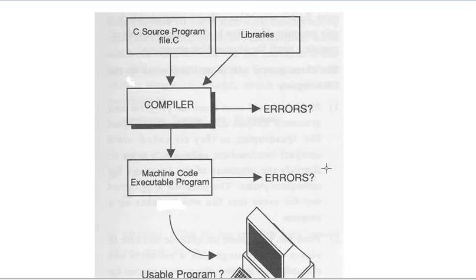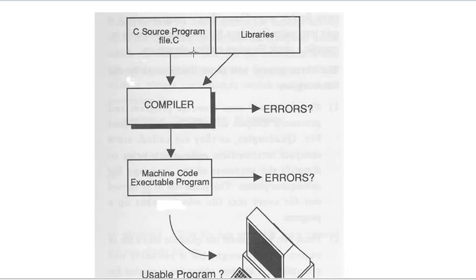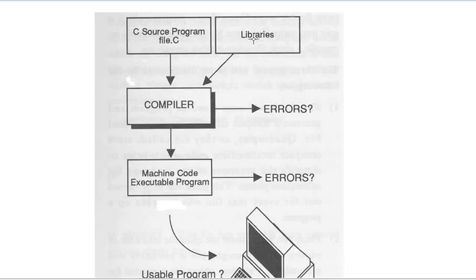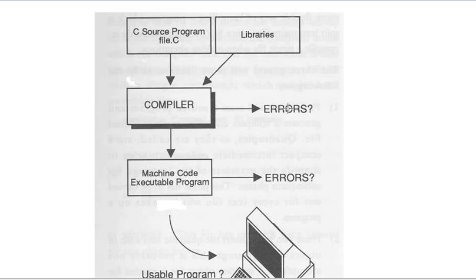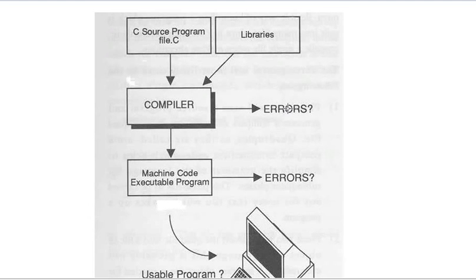Today we are going to learn how a C program file becomes an executable file. First of all, we need to create a C file with the extension .c. Then we compile it. In this, the library files like stdio.h, conio.h are used. If there is any error, it goes outside and we need to resolve these errors.